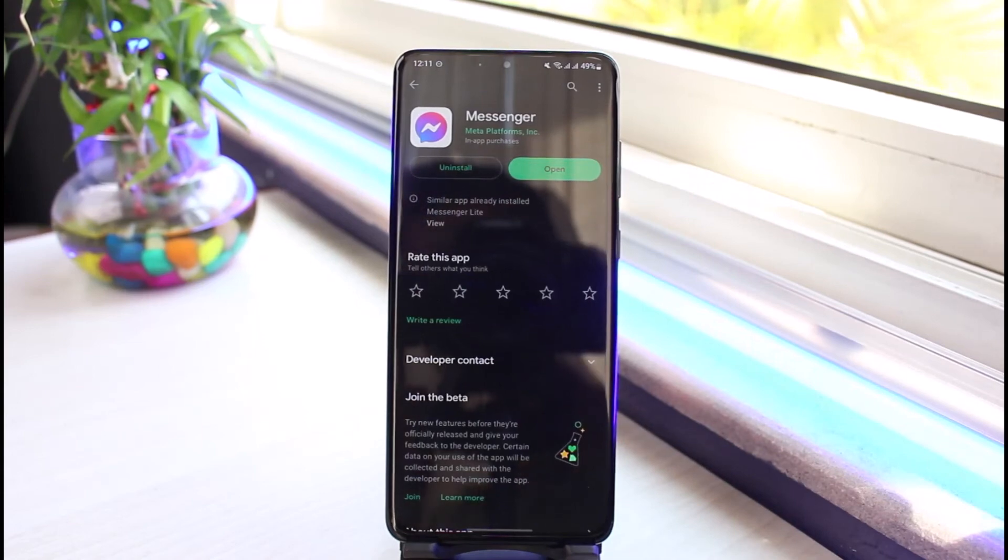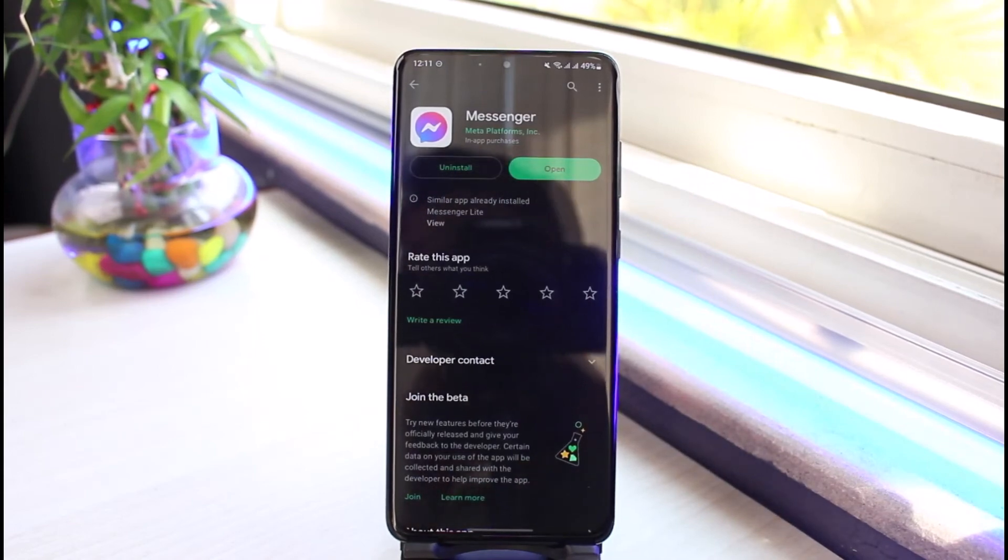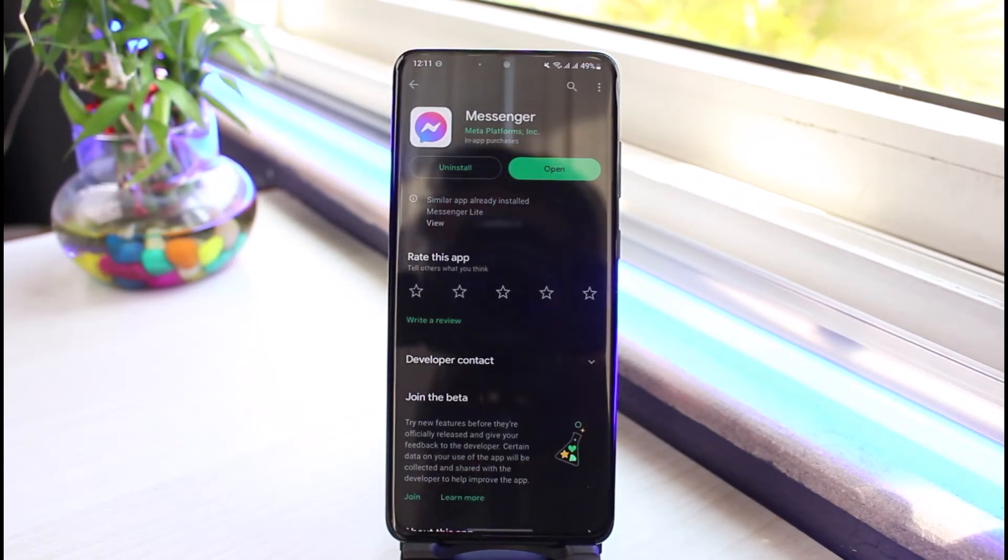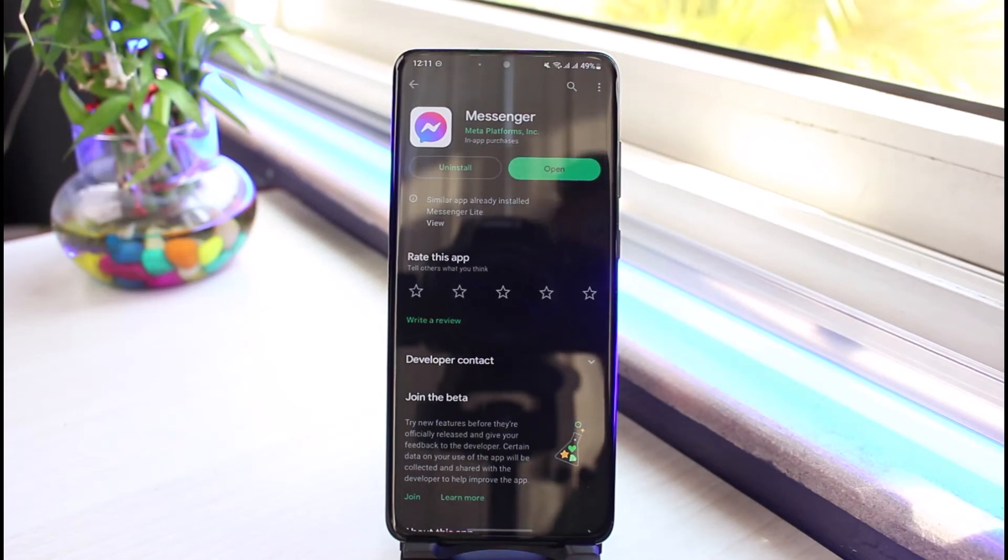And go ahead and simply either download or update the Messenger app. Once you've updated it, most likely that will also fix the issue. And hopefully one of these would have definitely solved your problem.